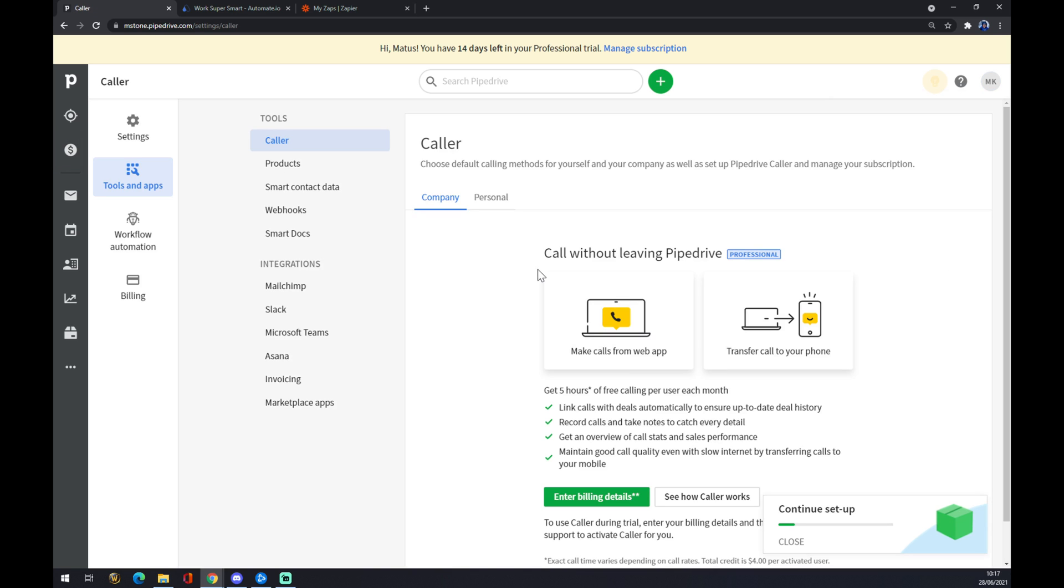Once we are here, there are a couple of integrations already made for us, like MailChimp, Microsoft Teams, Asana and so on. If we want to check for more, we have to go to the marketplace apps and go to marketplace.